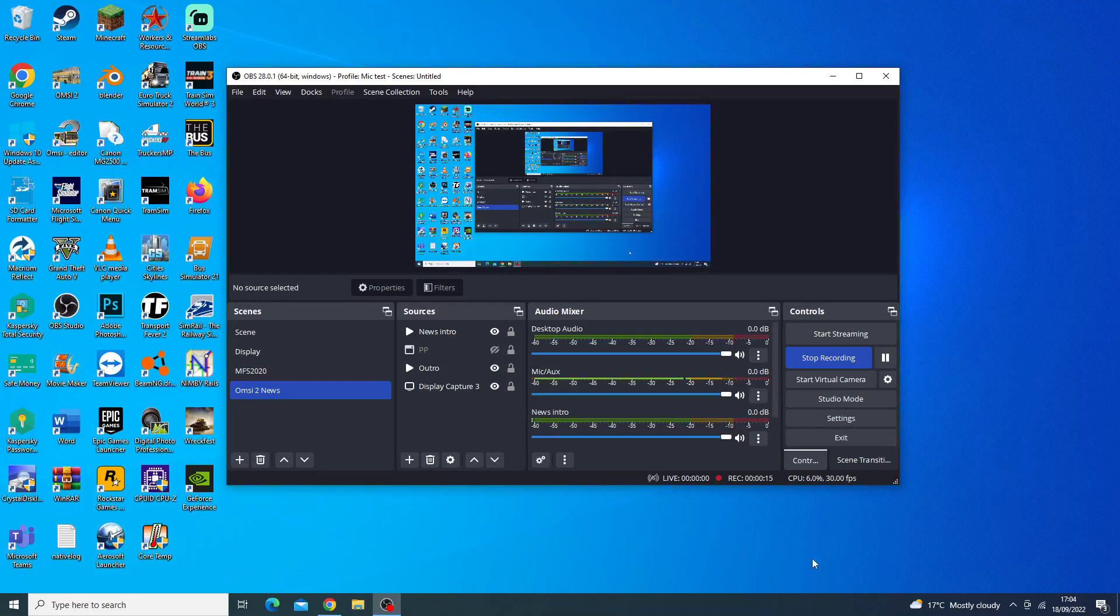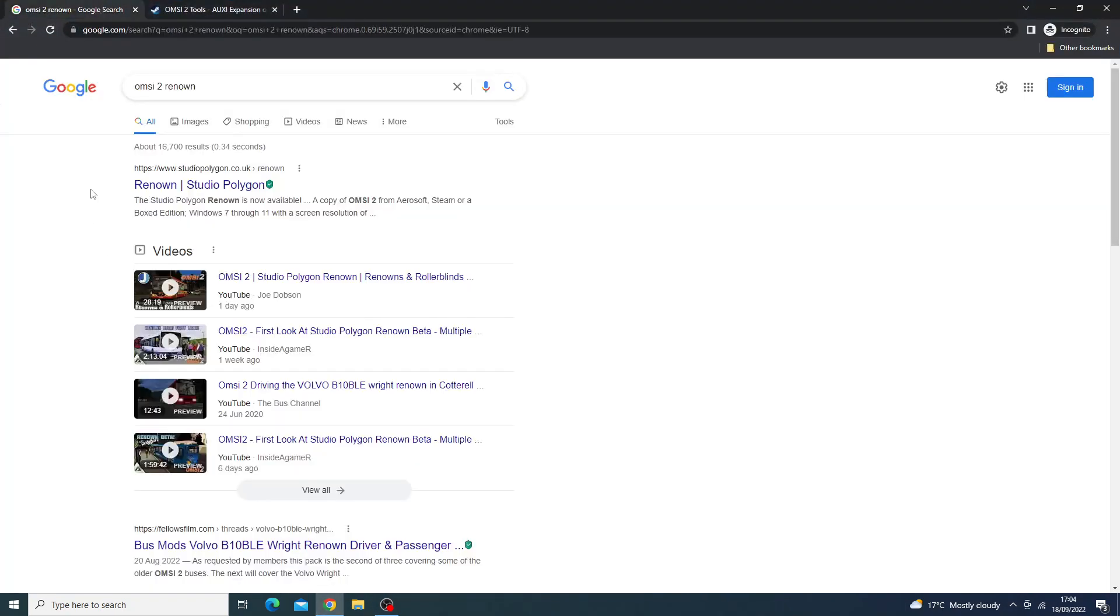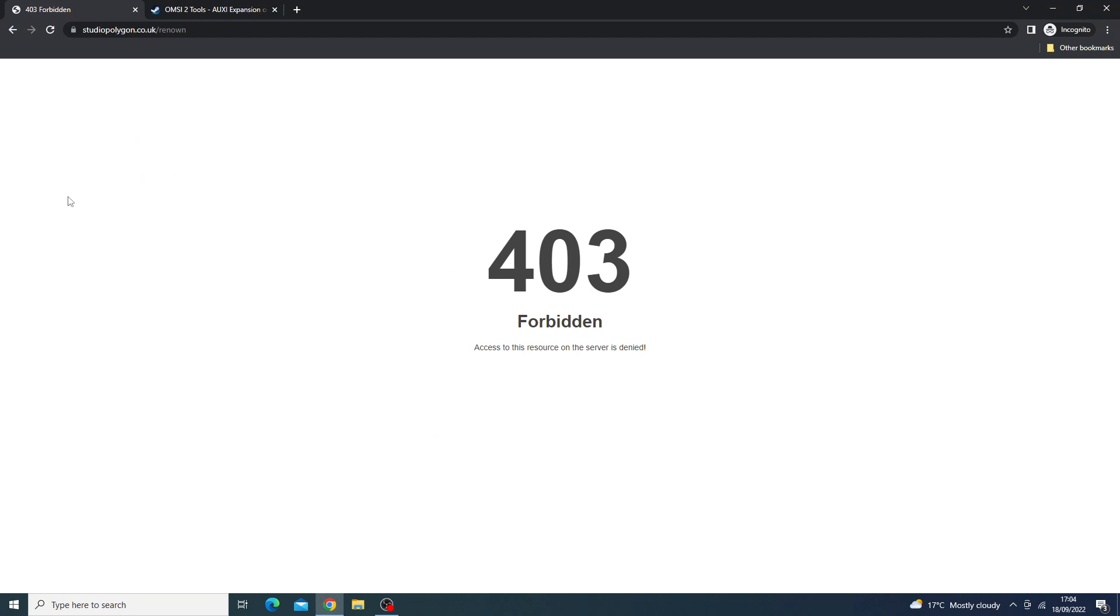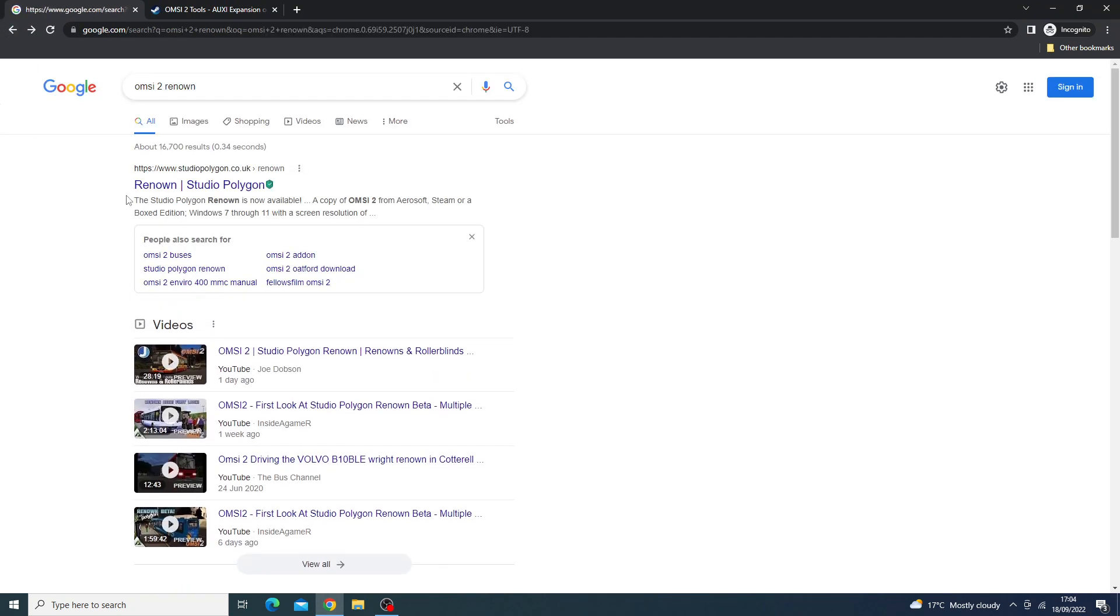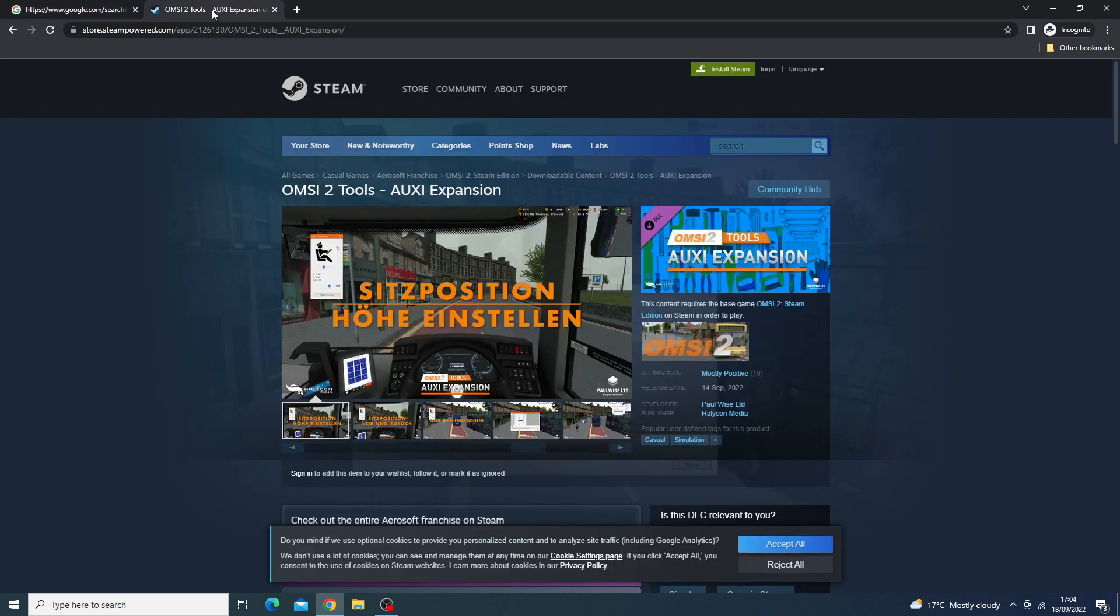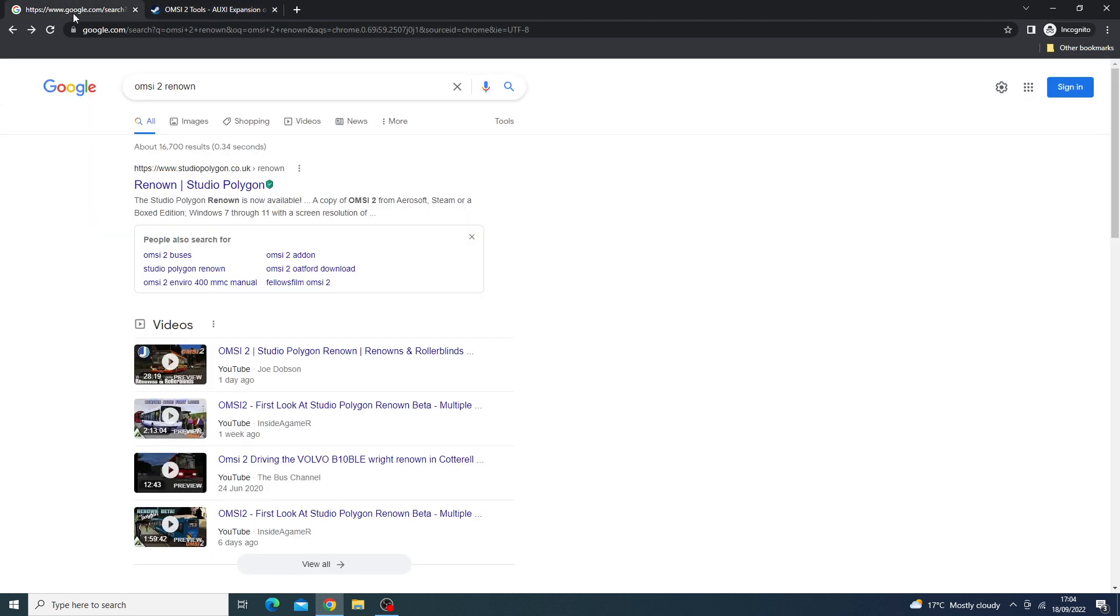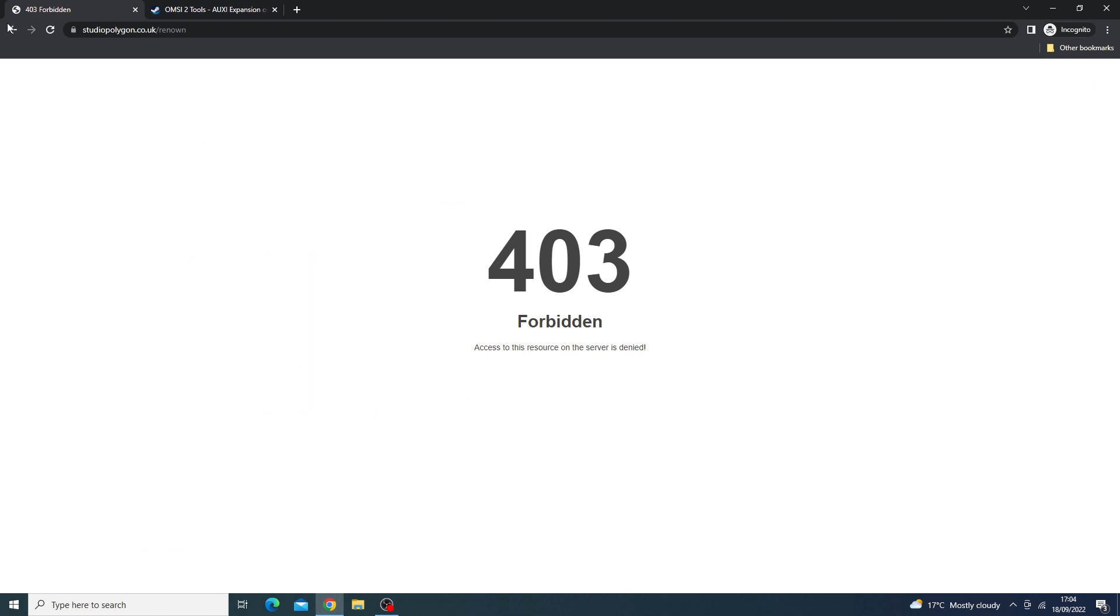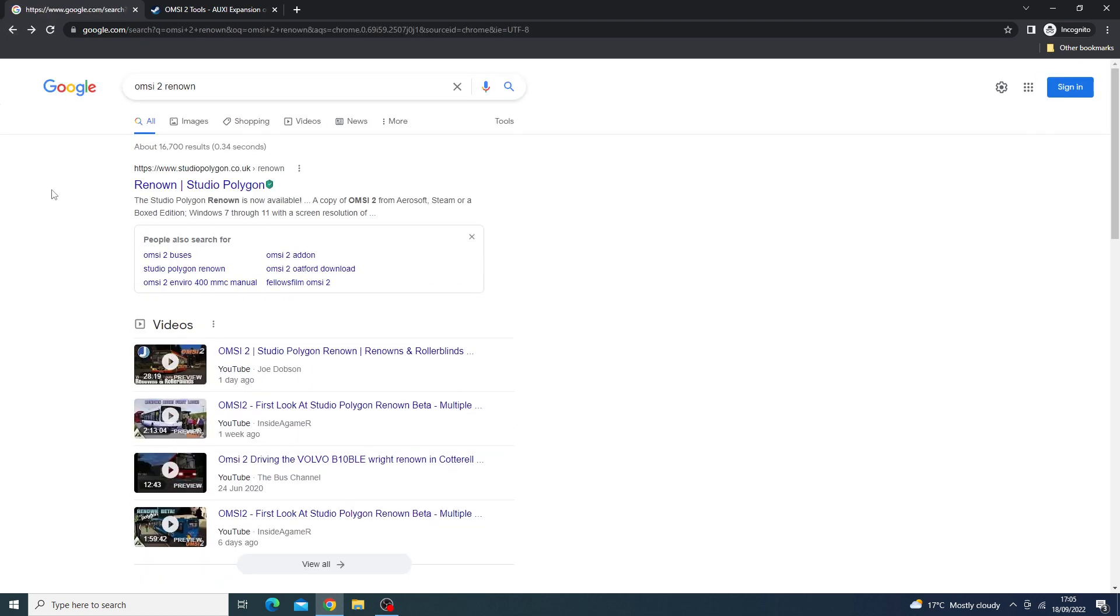Hello everyone and welcome back to this week's OMSI 2 news. Today we have two major things that have happened: the release of the Studio Polygon Renown and also a new Oxy Expansion, which basically is a tool that helps you experience OMSI 2 in a better manner. Without further ado, let's get straight into it.